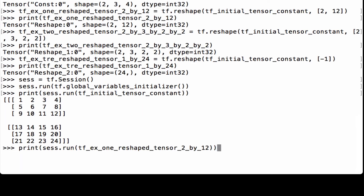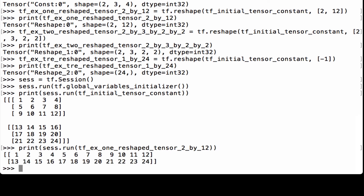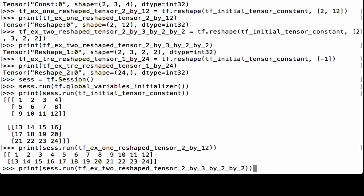Printing our first reshape tensor using session.run on tfx1_reshape_tensor_2_by_12, we see a tensor with two matrices inside it. Each matrix has one row and 12 columns, and all elements 1 through 24 are present.